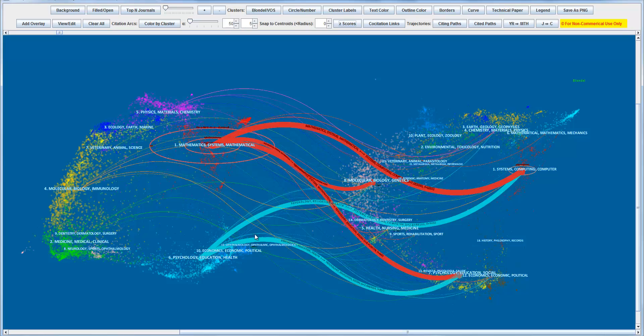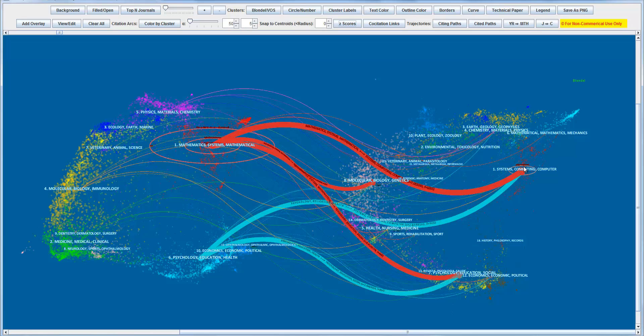So for example, this line is connecting, according to the labels here, is connecting psychology, education, and health to systems and computing on the right. So in other words, publications in psychological journals or health journals, they cite computing, computer journals. So in other words, in the context of information visualization, we know this is a really strong pattern.